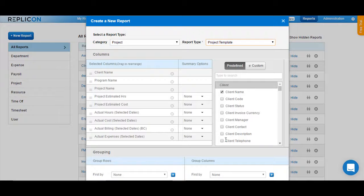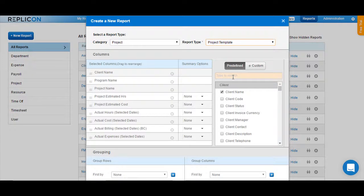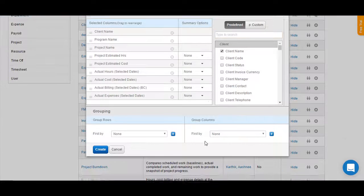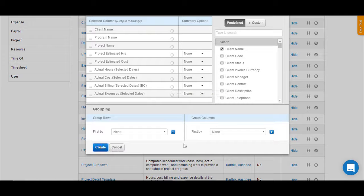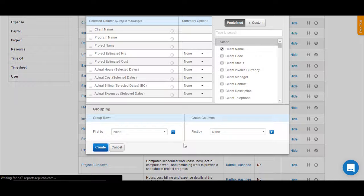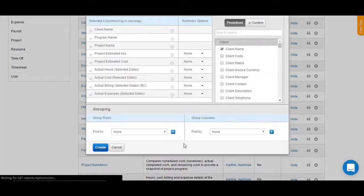In case you would like to include more data, then you can have those entered from the right-hand side table by typing in the name of the field that you would like to retrieve the data for in the Type for Search column here. Once you are done adding the columns, click on the Create button available at the bottom.